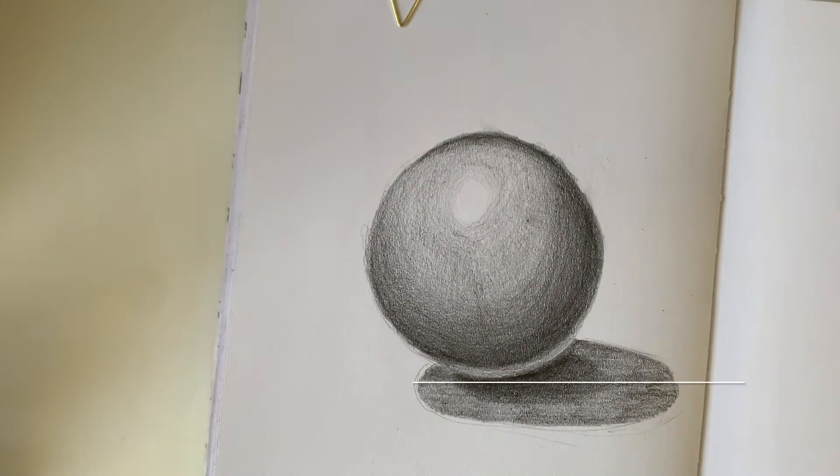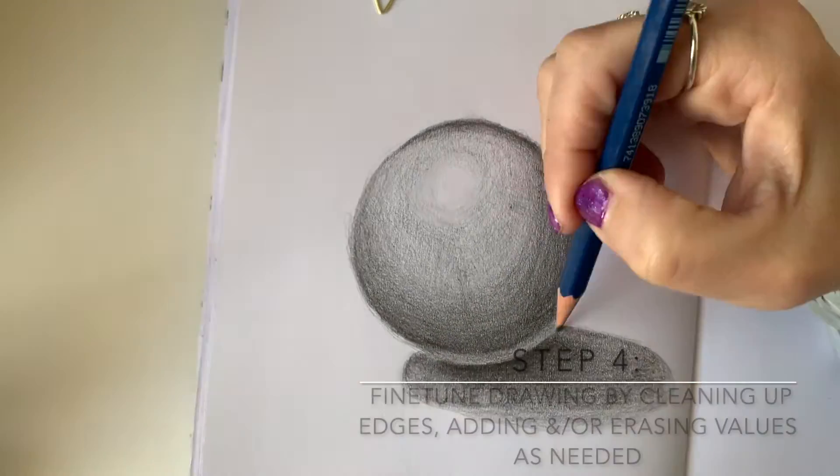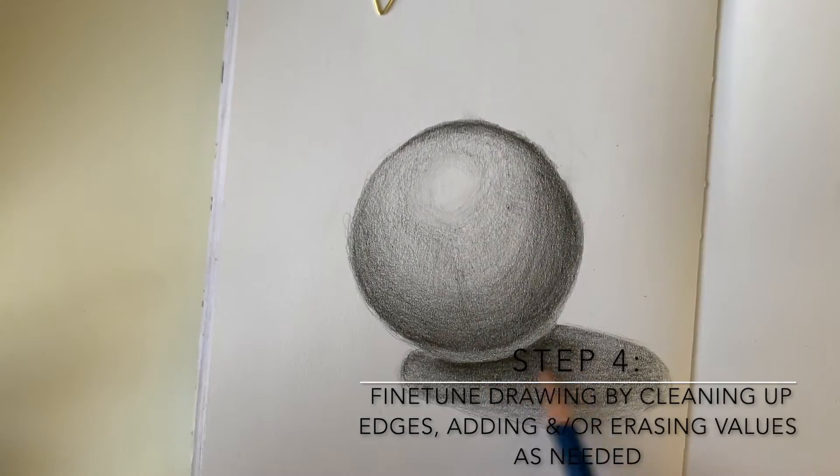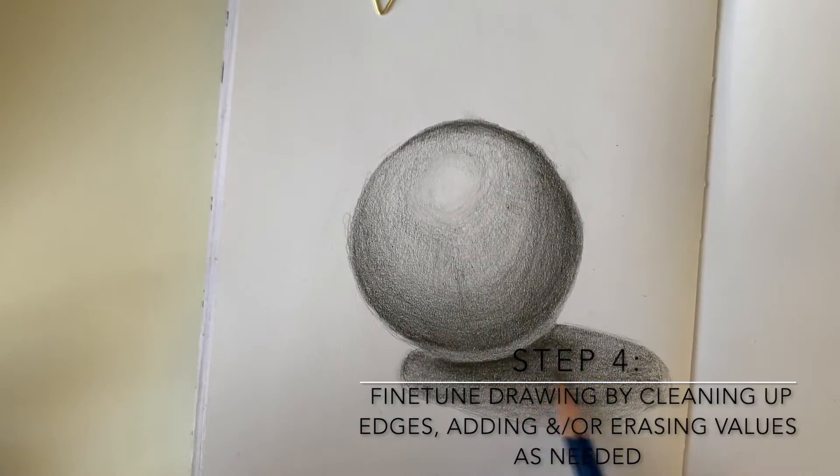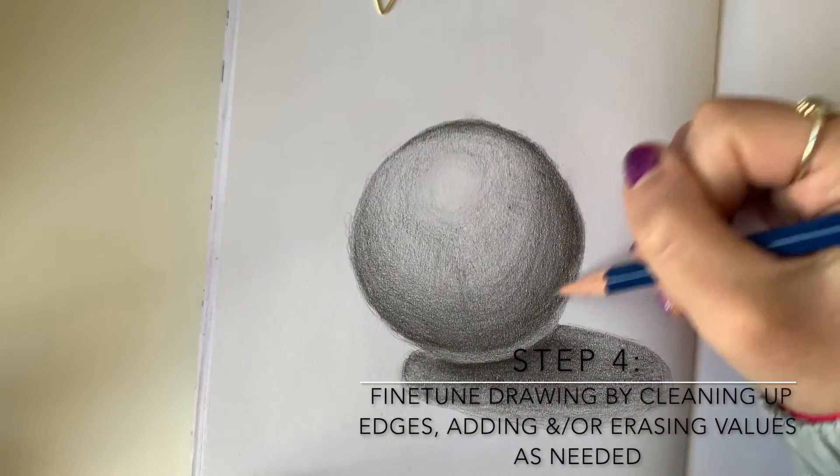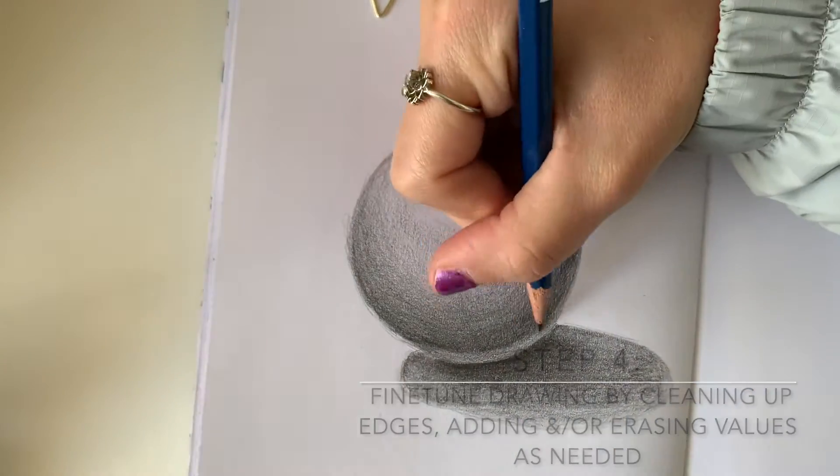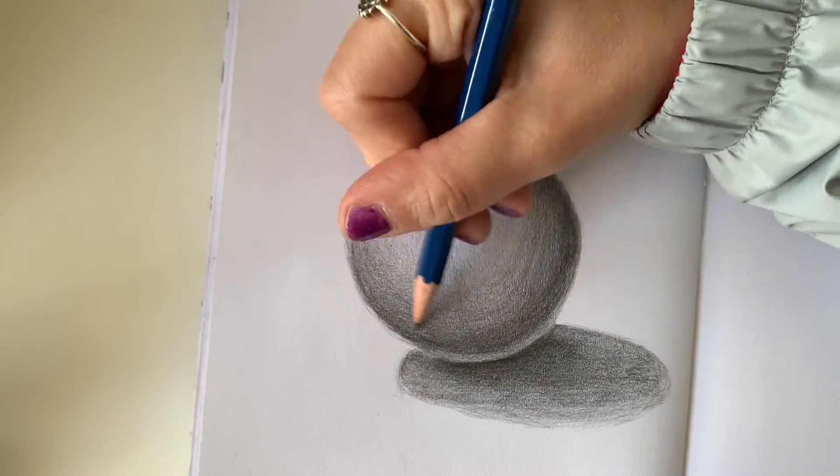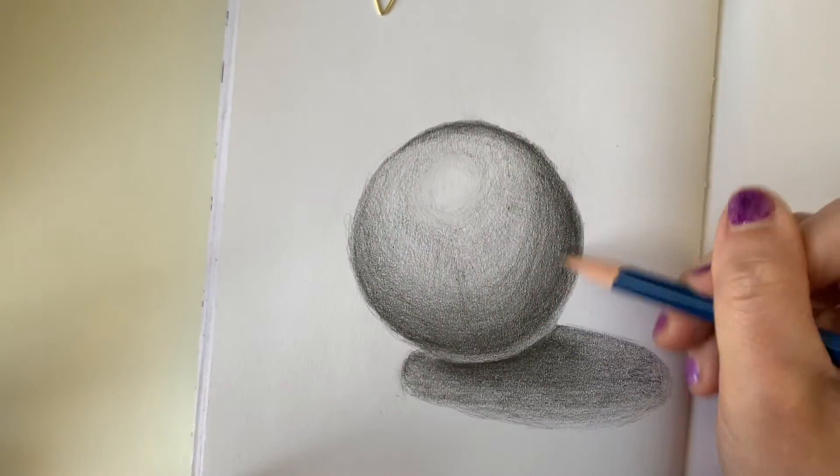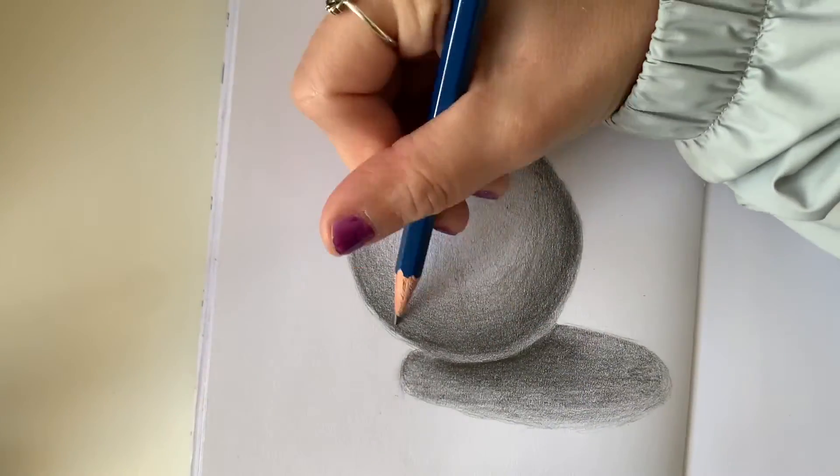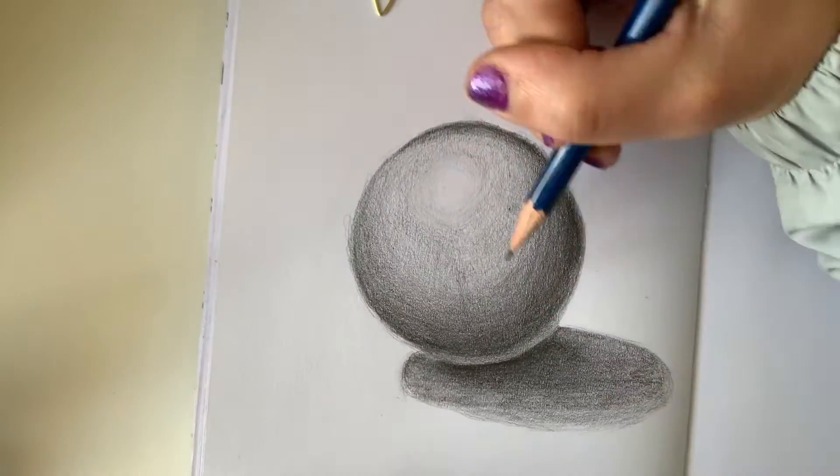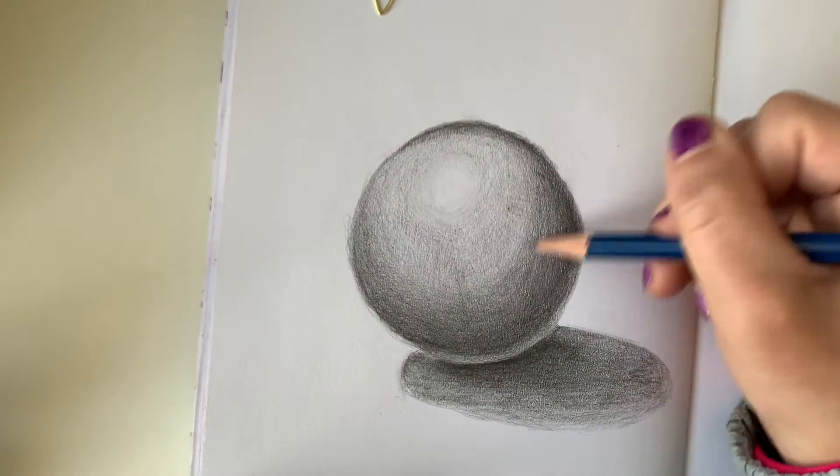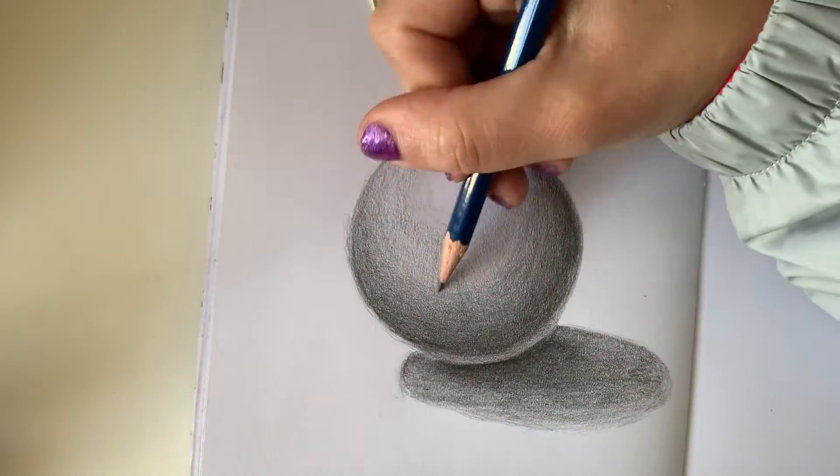The fourth step is to fine tune your drawing by cleaning up the edges, adding values and even erasing some values. Do this as needed. Be sure to make these decisions based off your reference picture. And that wraps up the sphere.